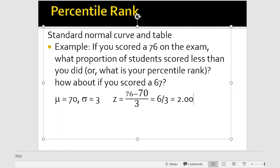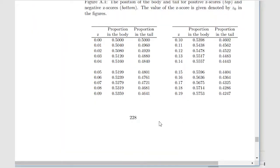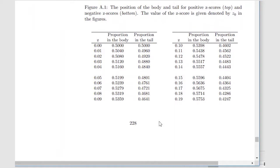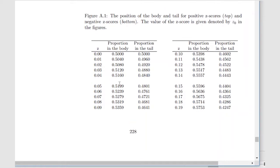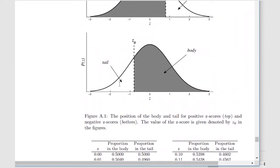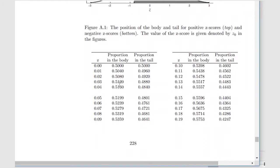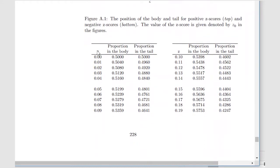Our z is 2.00, and what we need to do is look at some tables in the back of your electronic textbook. Here's the table — it starts at page 228 — this is the normal unit table, oftentimes called the z-distribution table. You'll notice one column has z-scores, and they're always just positive z-scores. If you've got a negative z-score I'll show you in a little bit how we think about that. Then you've got the proportion of the body and the proportion in the tail.